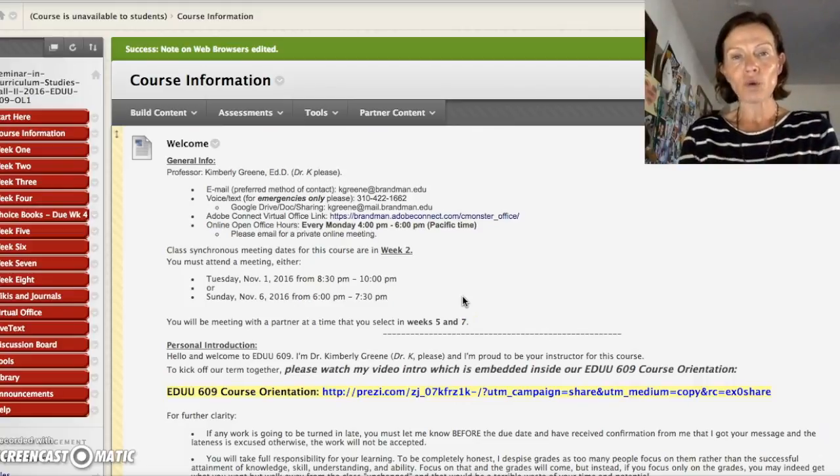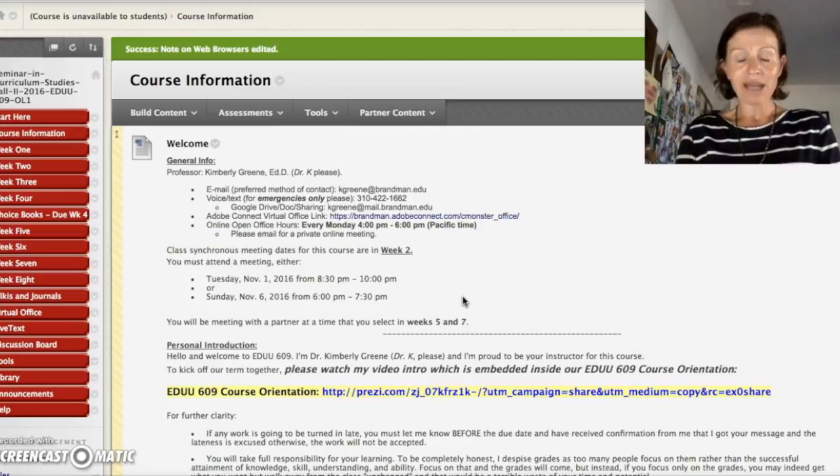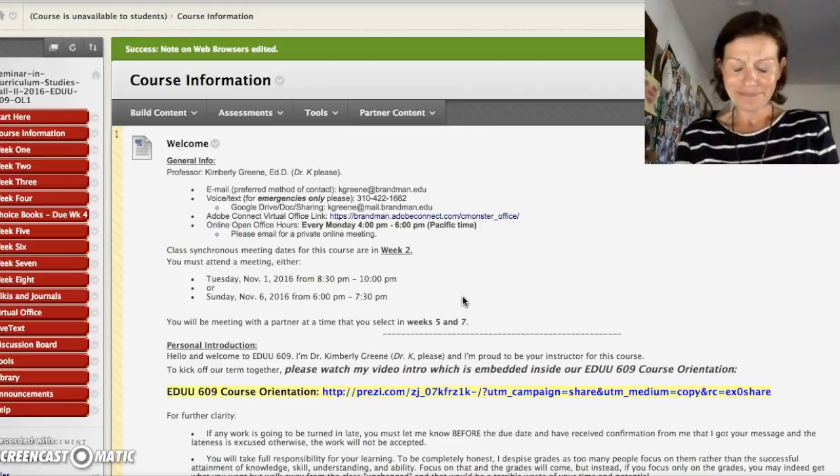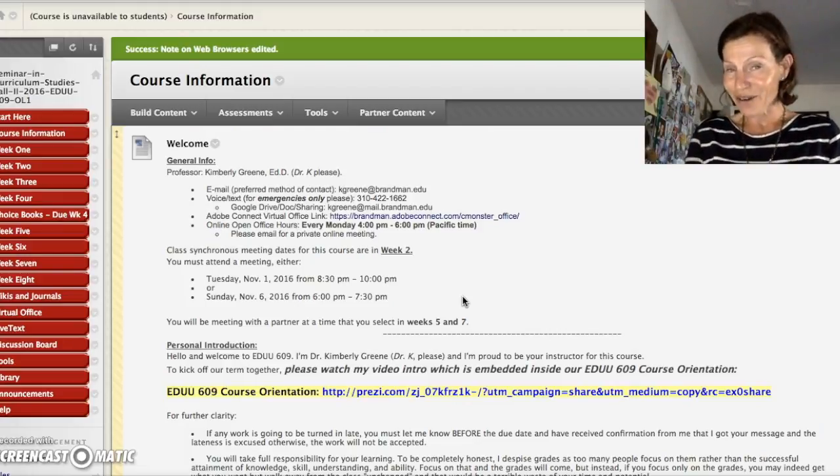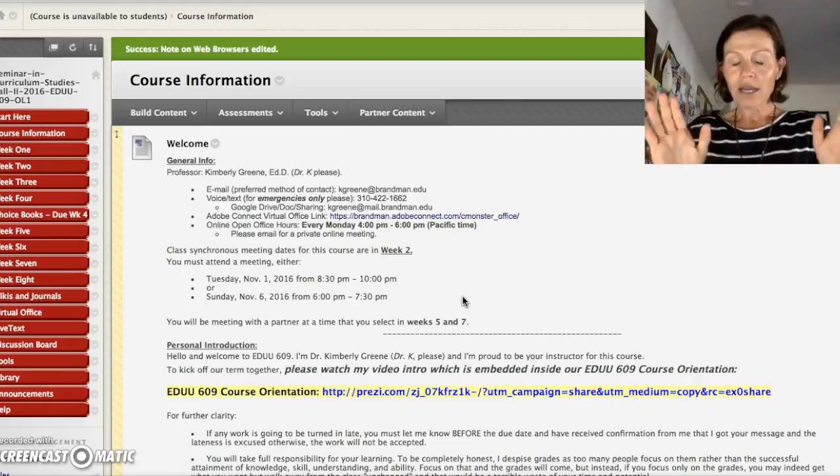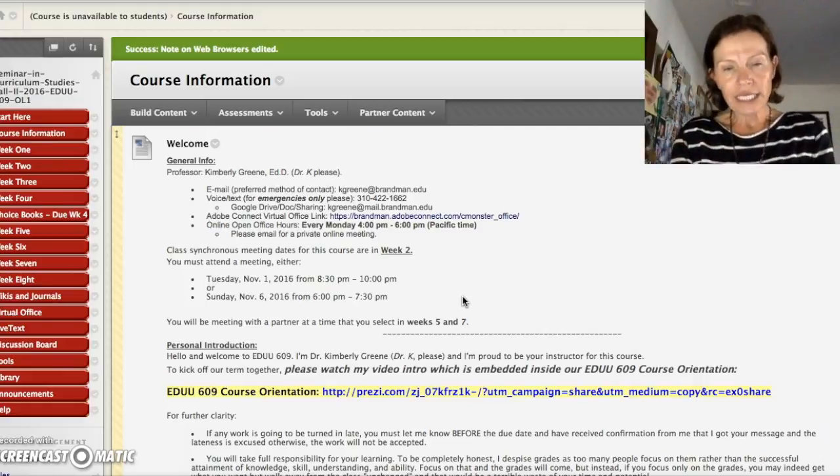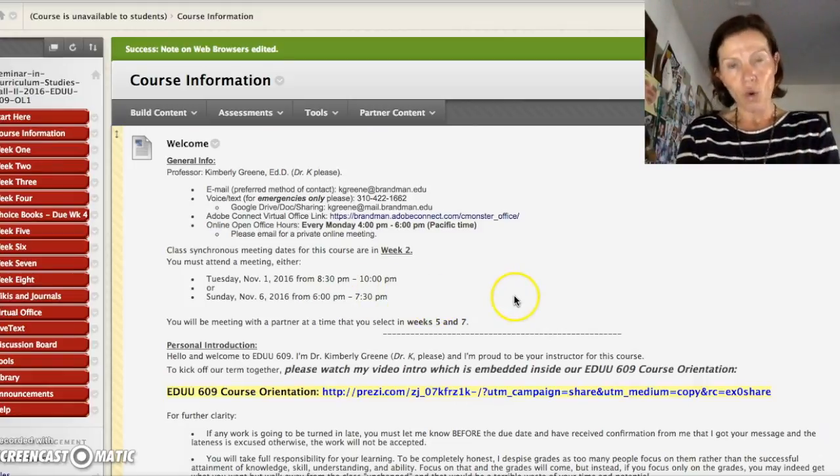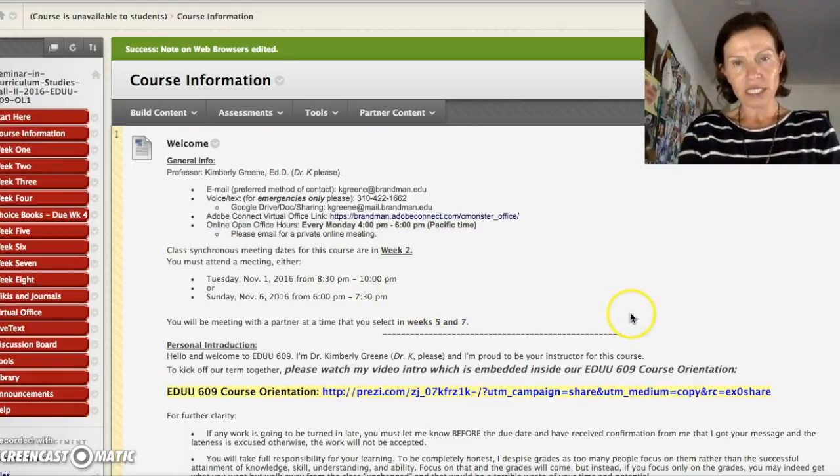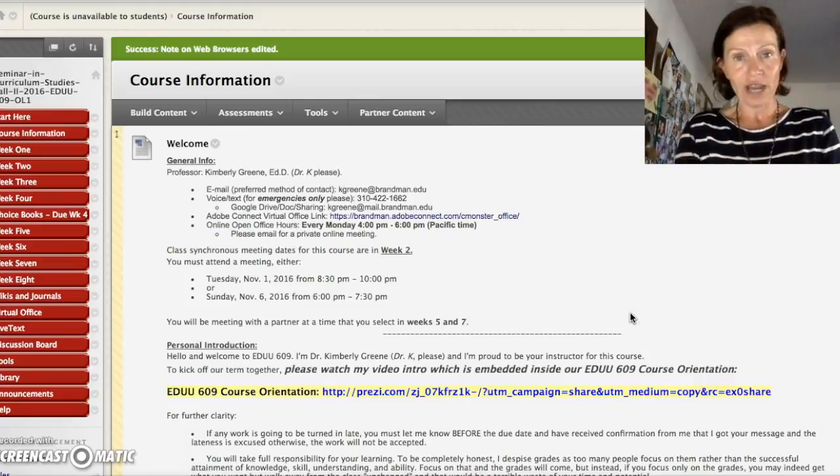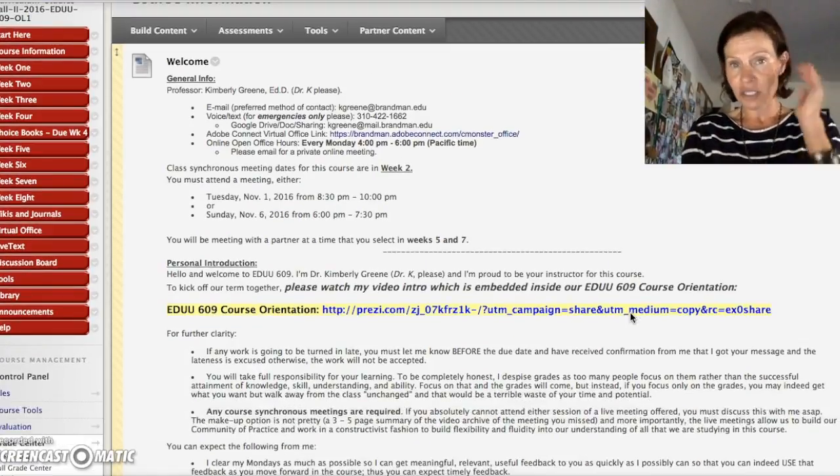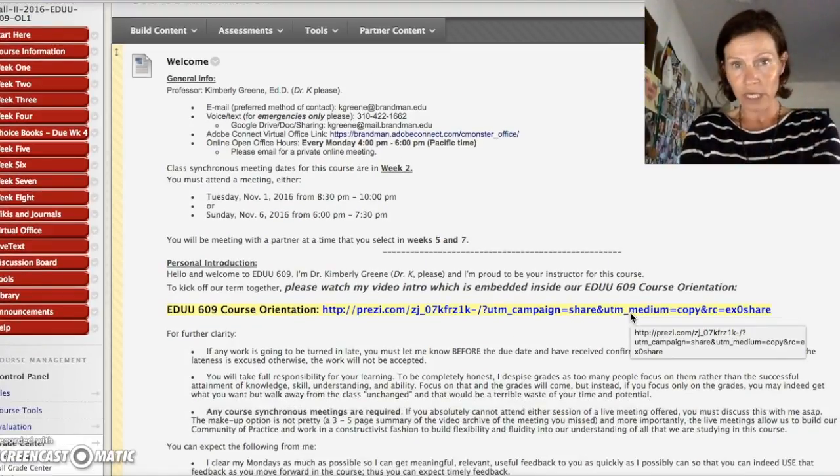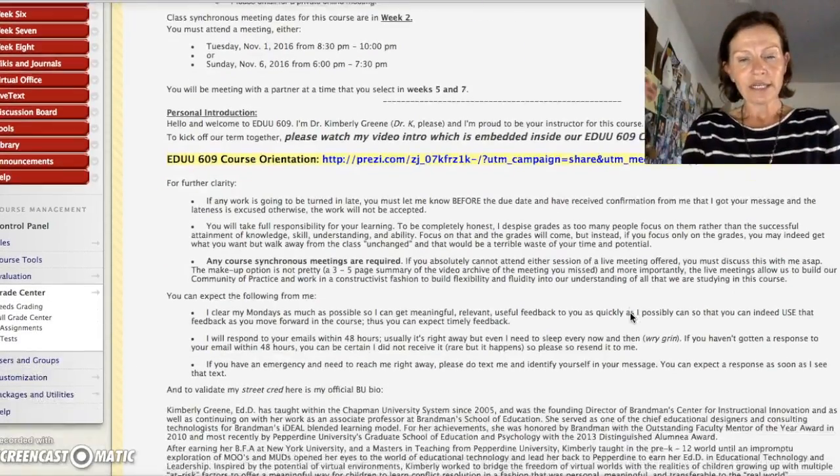If you absolutely cannot make either one of those meetings, you must let me know immediately. I will arrange a makeup assignment. I promise you it'll take a lot longer and it's not as much fun. Please, this is a course requirement. You must attend the meeting. I promise it's worth your time. They're interactive meetings. It's not just me like I'm doing here talking at you.